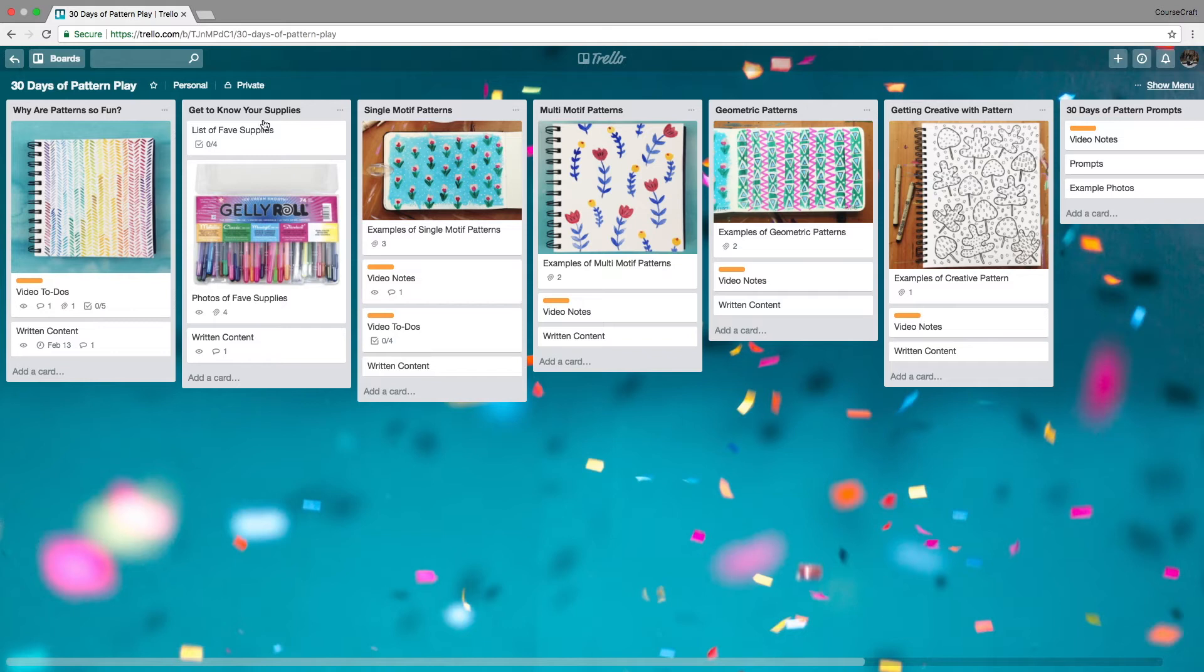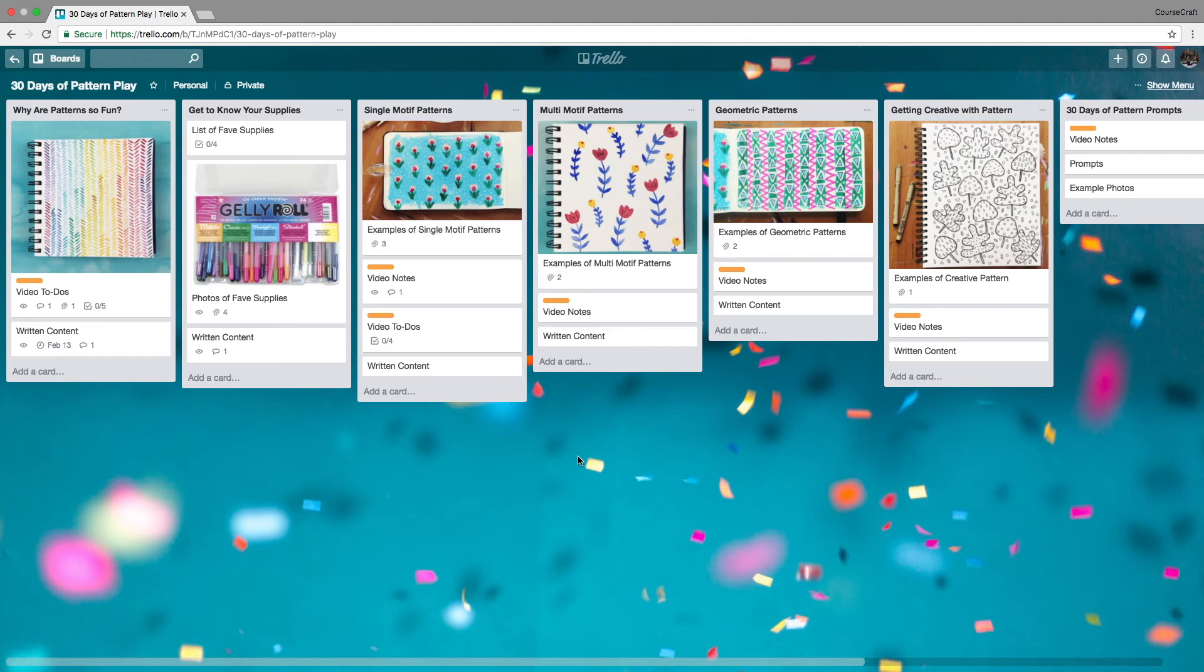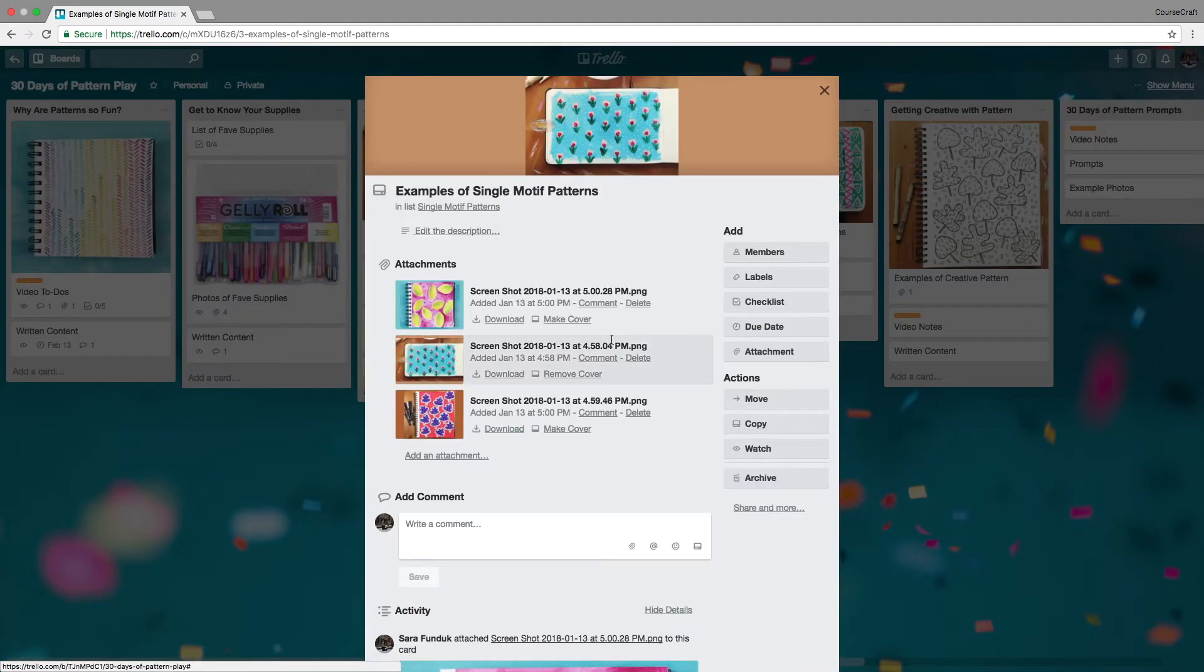Get to know your supplies, single motif patterns, multi-motif patterns—these are all lists. Inside each list, you can have cards. This is an example of a card here.